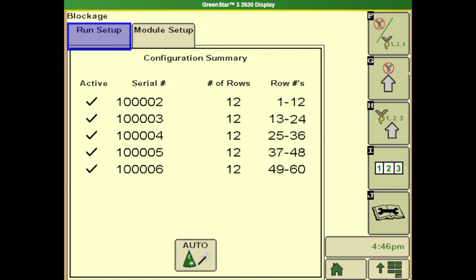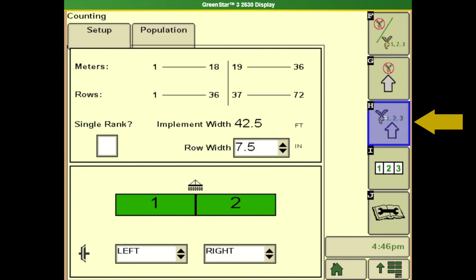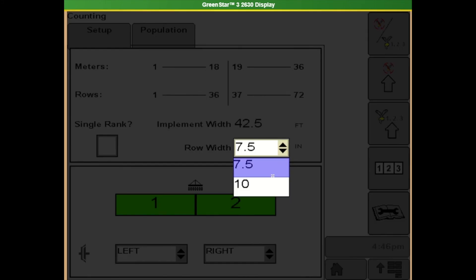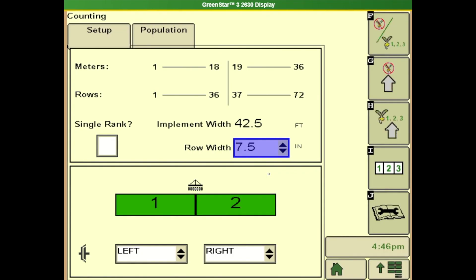So that's letter G so let's go down to our letter H. Based on what we've told it for our implement spacing don't ever check this box unless it truly is a single rank machine that can cause a lot of problems but for this example it's going to be a seven and a half inch 40 inch drill and again that's telling us our half width half width disconnects.